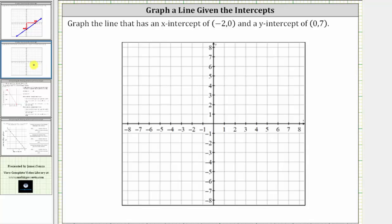Now we're asked to graph the line with an x-intercept or horizontal intercept of negative two comma zero and a y-intercept or vertical intercept of zero comma seven. Let's first plot the x-intercept of negative two comma zero from the origin. Because the x-coordinate is negative two, we move left two units along the horizontal or x-axis. Because the y-coordinate is zero, we do not move up or down. This point is the x-intercept or horizontal intercept given by the ordered pair negative two comma zero.